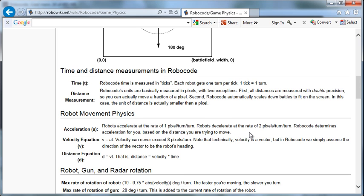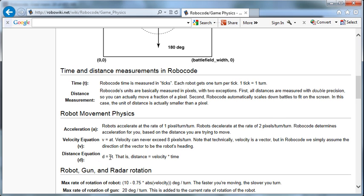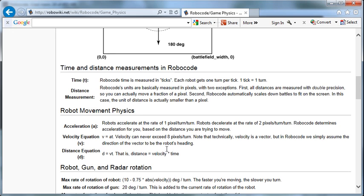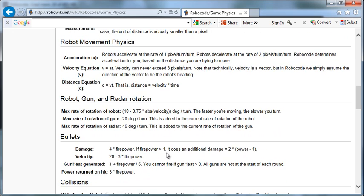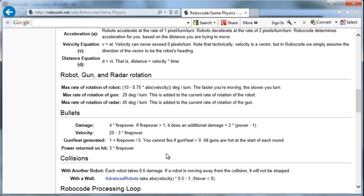If we got really serious about this, then these things start to come into play. How fast can I accelerate, and all that. Velocity can never exceed eight pixels per turn. Note that technically velocity is a vector, but in Robocode, we simply assume the direction of the vector to be the robot's heading. The distance equation is distance equals velocity times time.